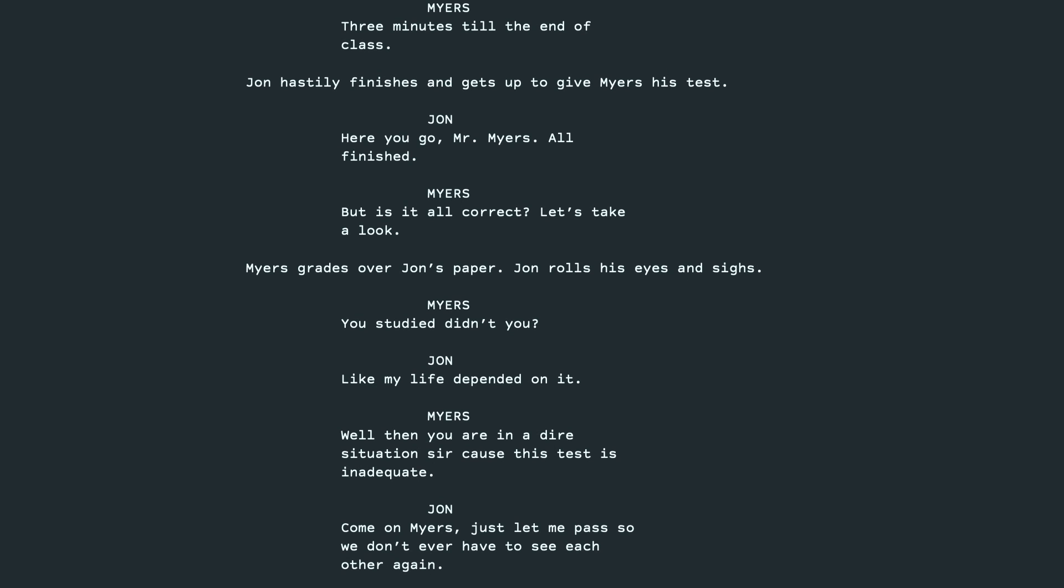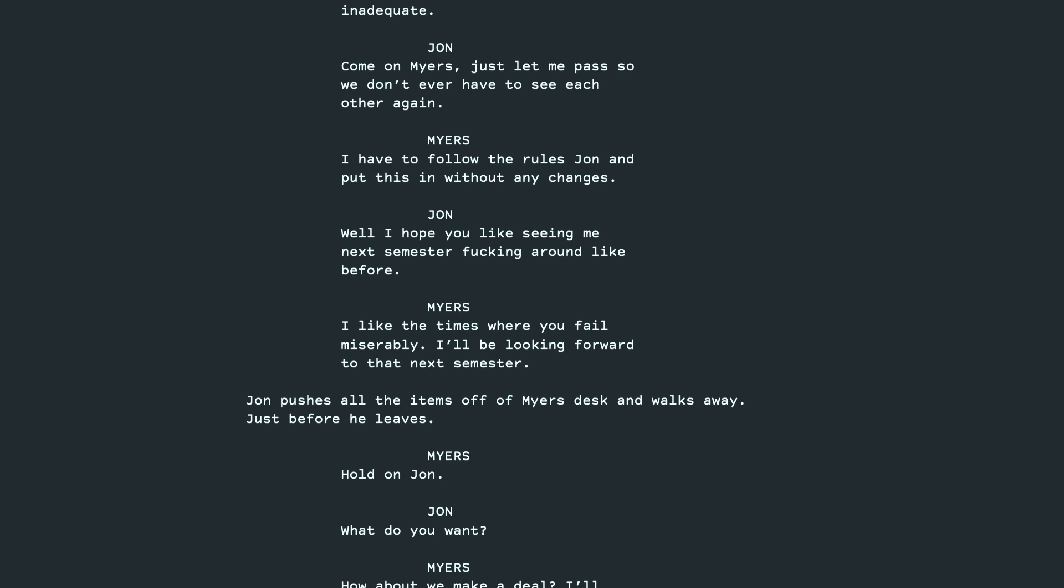Well, then you're in a dire situation, sir, because this test is inadequate. Come on, Myers, just let me pass so we don't ever have to see each other again. I have to follow the rules, John, and put this in without any changes. Well, I hope you like seeing me next semester fucking around like before. I like the times where you fail miserably. I'll be looking forward to that next semester.